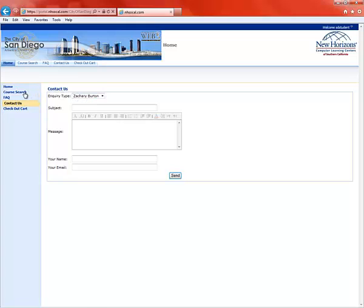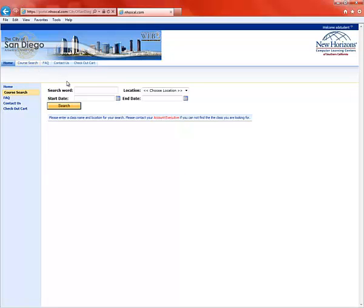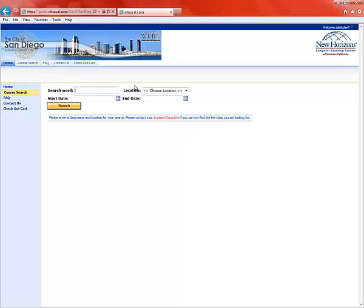So let's go to Course Search to find a course we're looking for. You can click here or you can click here. And this will take us to the search page. So let's say we want to look for a course in Excel. Let's limit our search because there's probably lots of Excel classes out there. Let's look for Excel 2010.